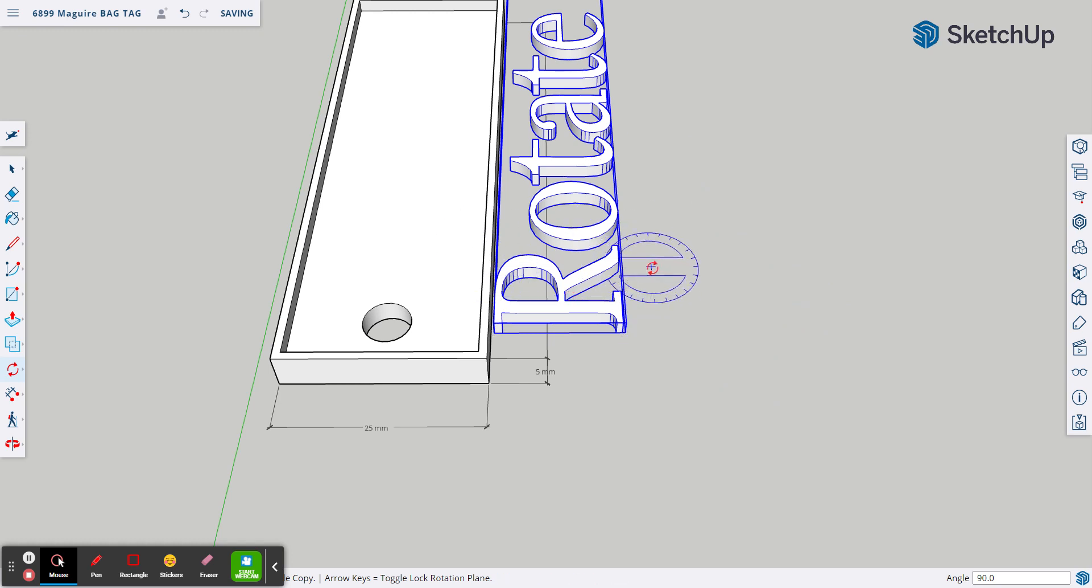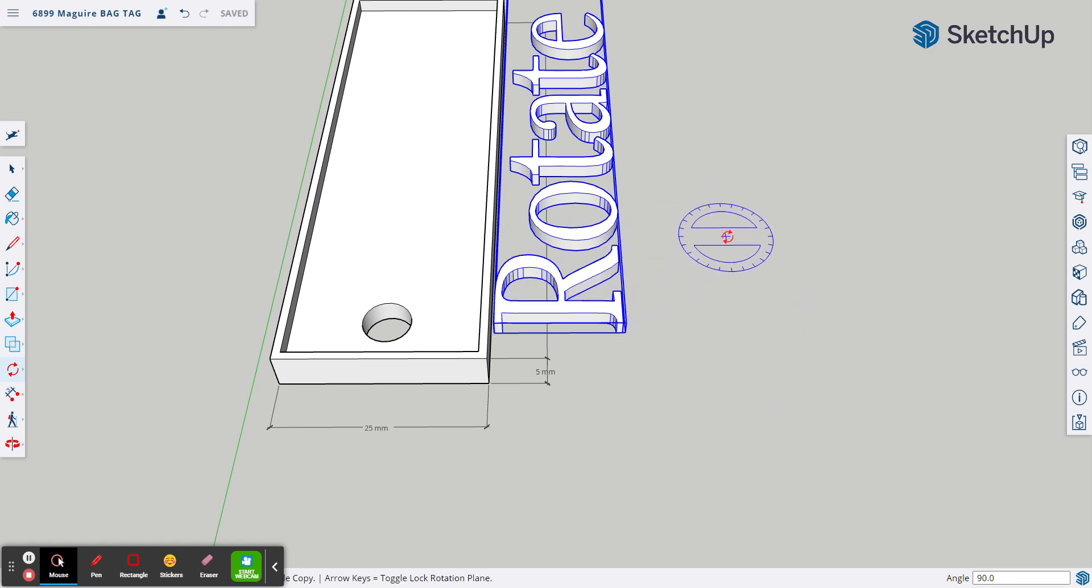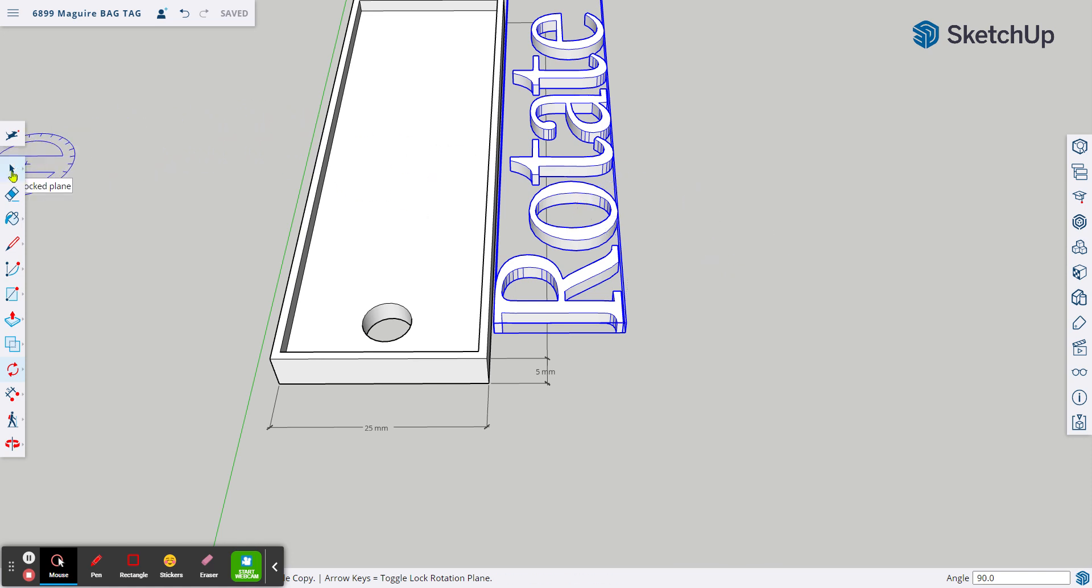Once you hit the enter, though, it locks it at that 90, which is really good. So once you're done with that, deselect by going to your arrow key so that you don't rotate it anymore.